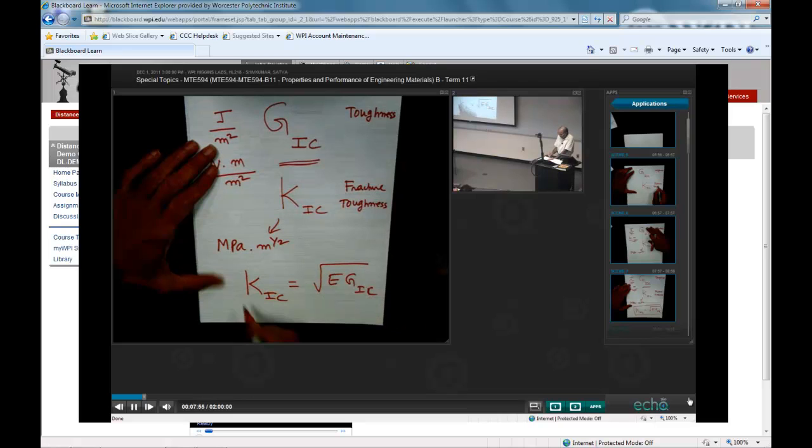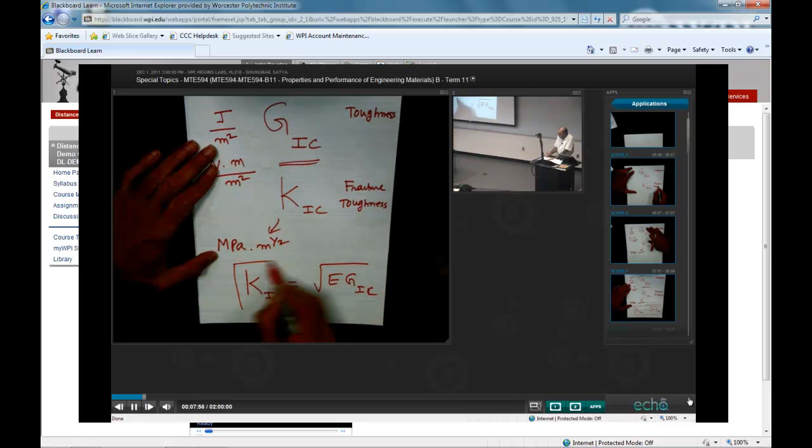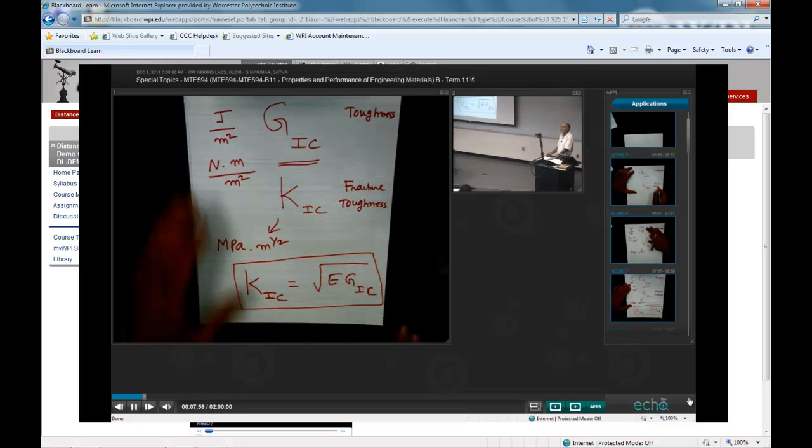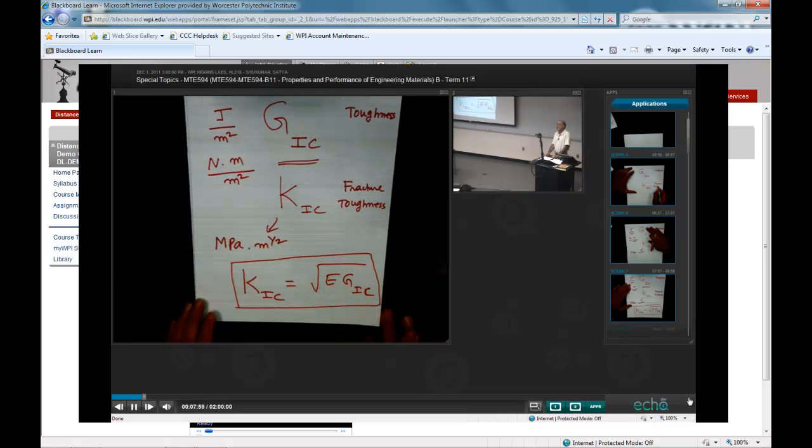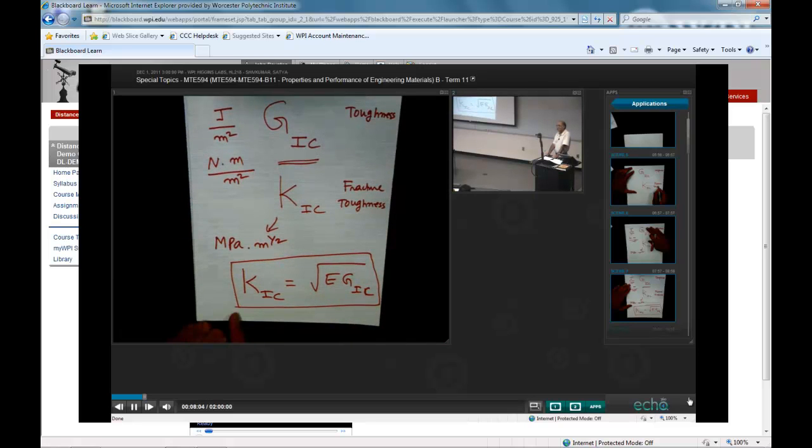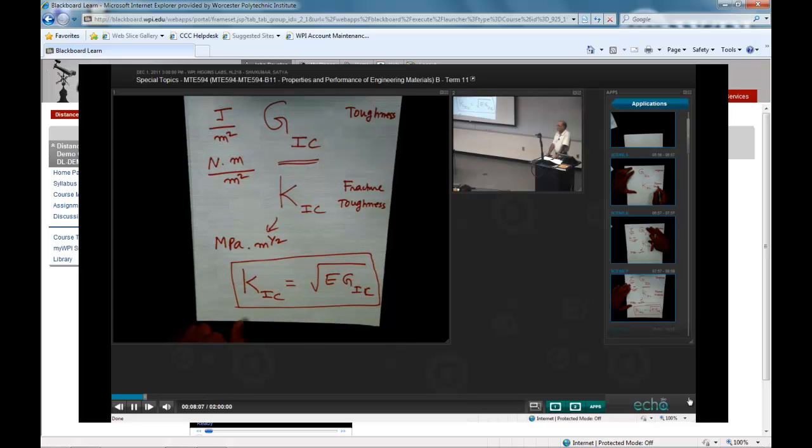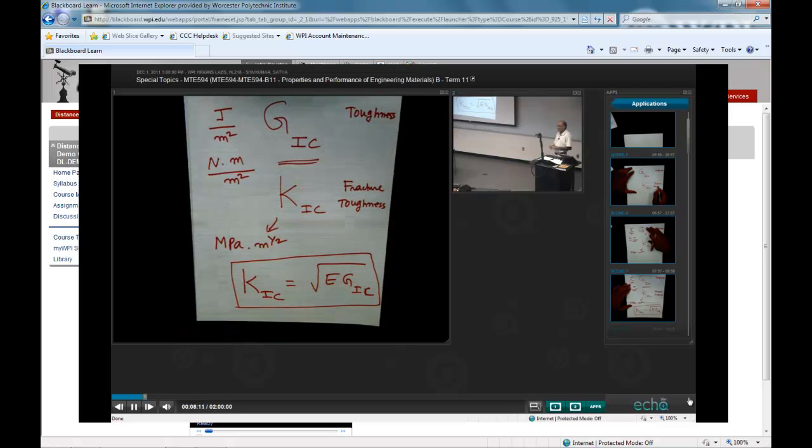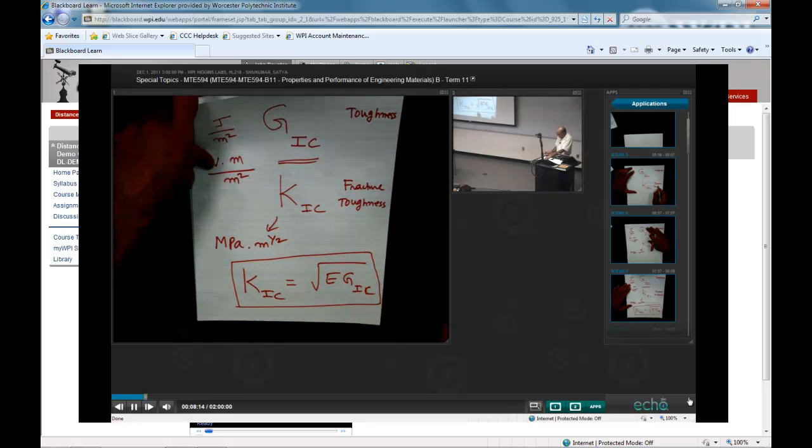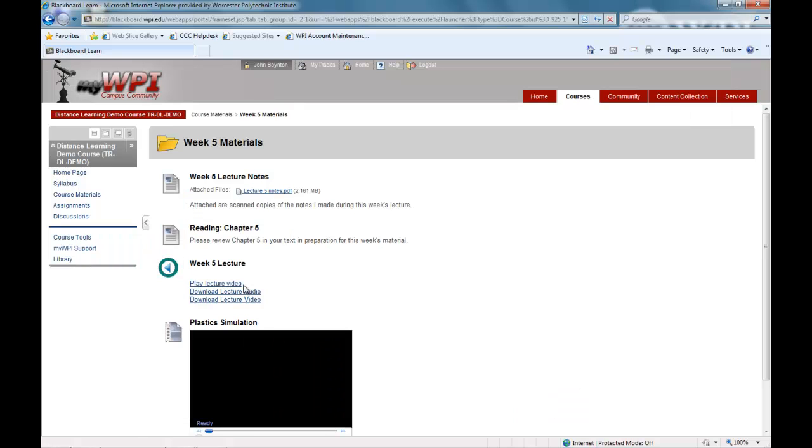This equation is used very often because it relates three of the basic material properties: K1C fracture toughness, E which is the modulus, and G1C which is the toughness. It relates the three fundamental material properties, and that's why it's a fairly common equation.